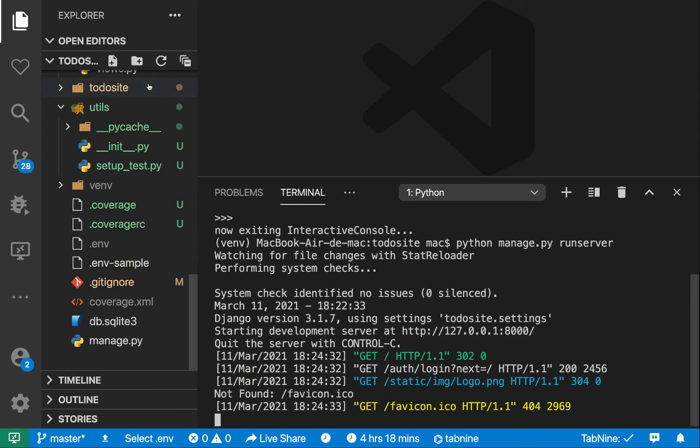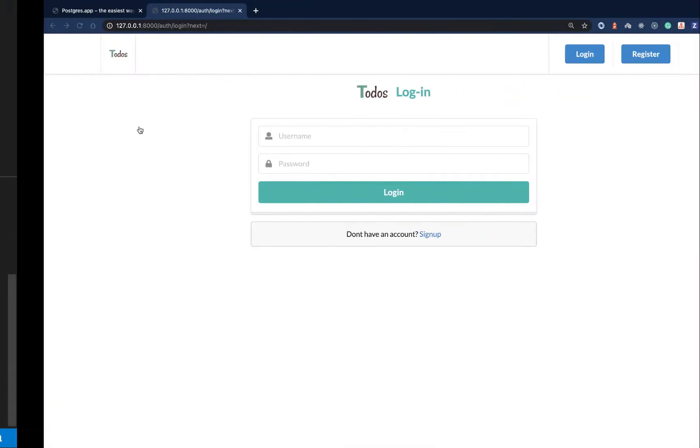In this video, we're going to be setting up Postgres with our application. We're going to do it on a Mac, and later I'll make a short video to show you how to do it on Windows.